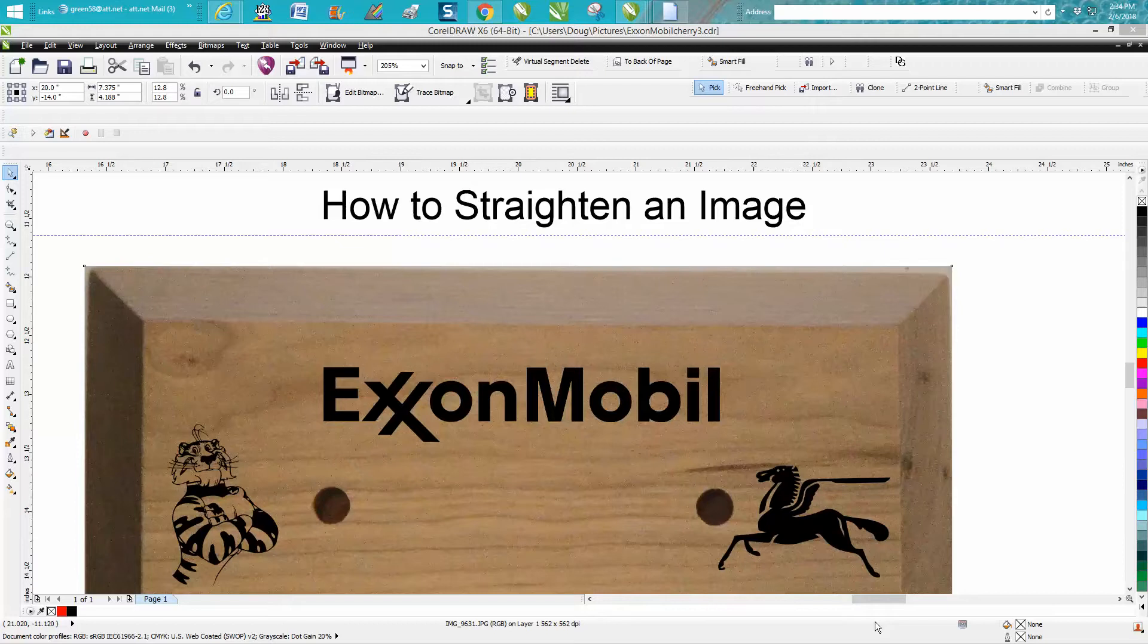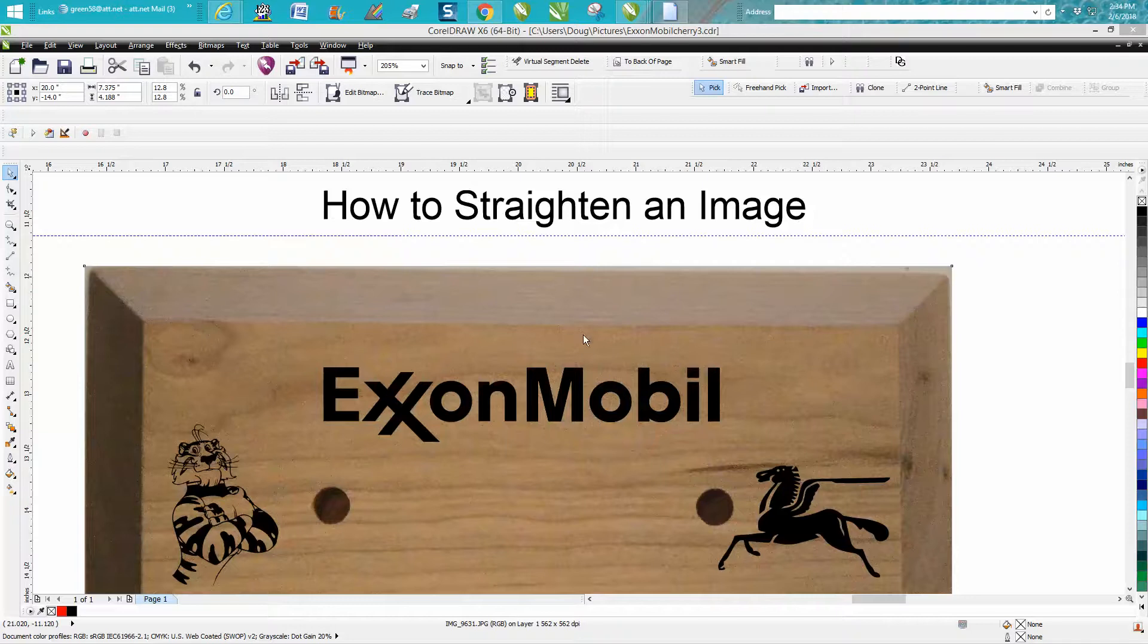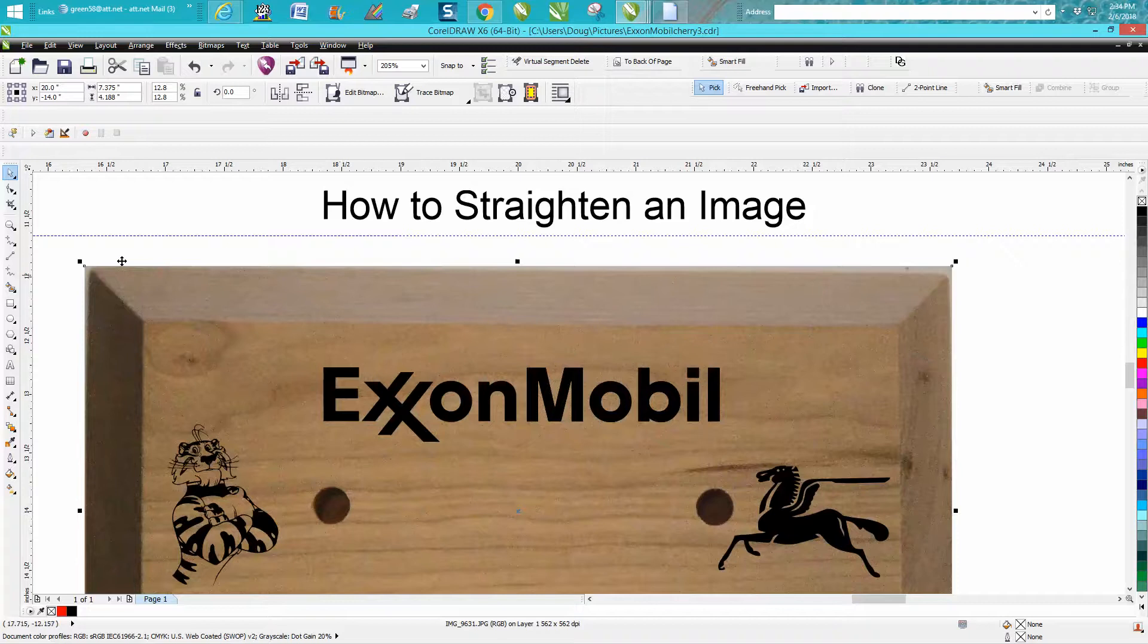Hi, it's me again with CorelDraw Tips and Tricks. Today's video is how to straighten an image. I just did a video where you could use rotation to rotate it, but it's sometimes a little difficult.